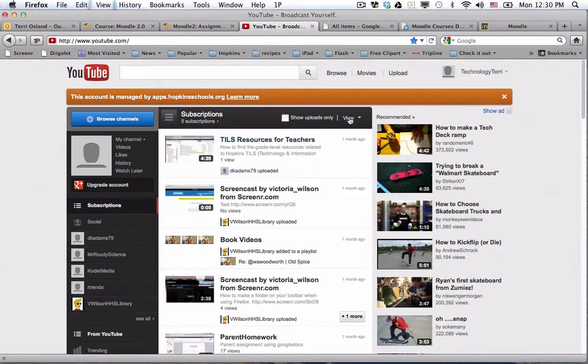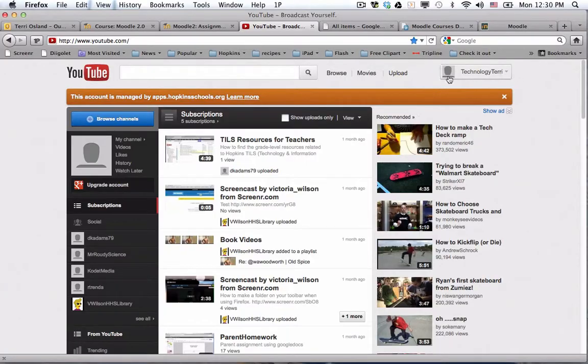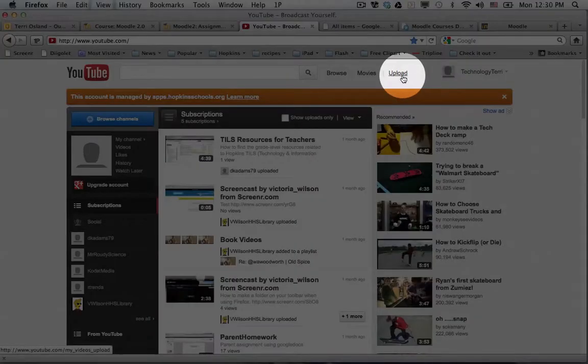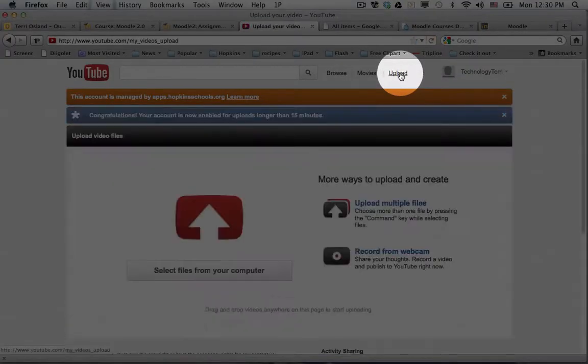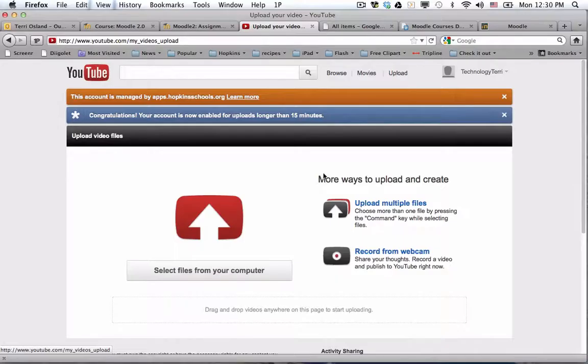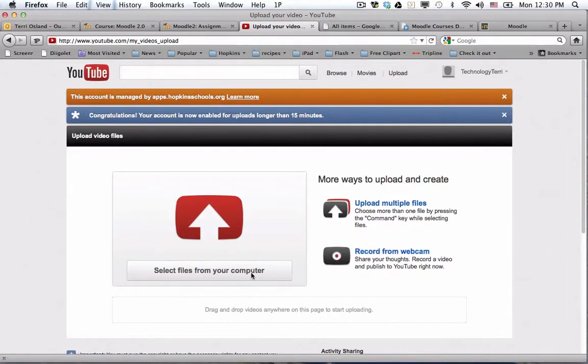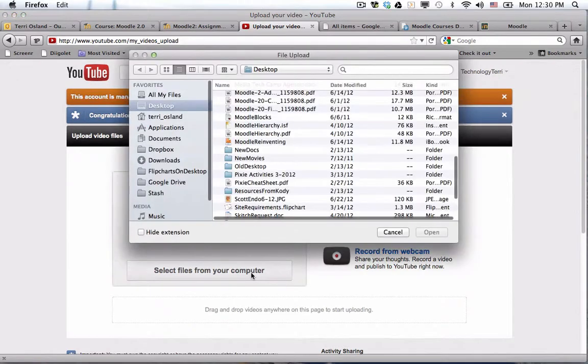At the top next to your YouTube channel name is an upload button. I click on it and I can drag and drop my video there, but I'm just going to choose the select files from your computer.